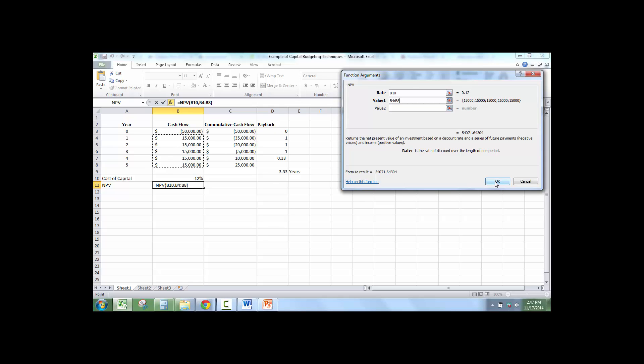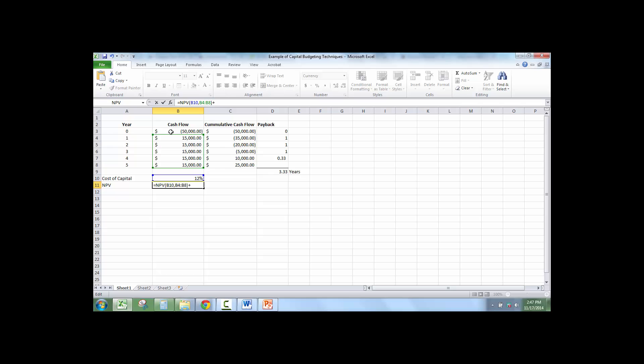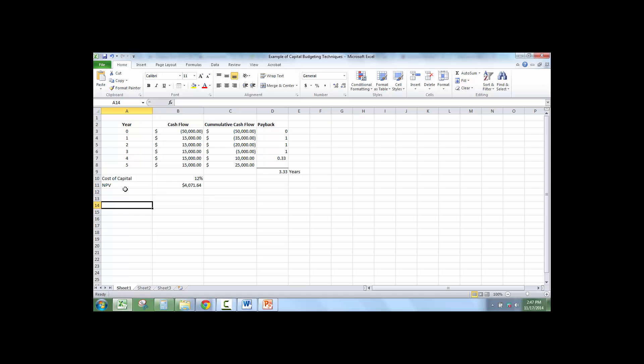And then I'm going to click OK. So this is the NPV of all of these inflows. But we have to add the net present value of year 0, which is already in present value form because it is year 0, plus the negative outflow.